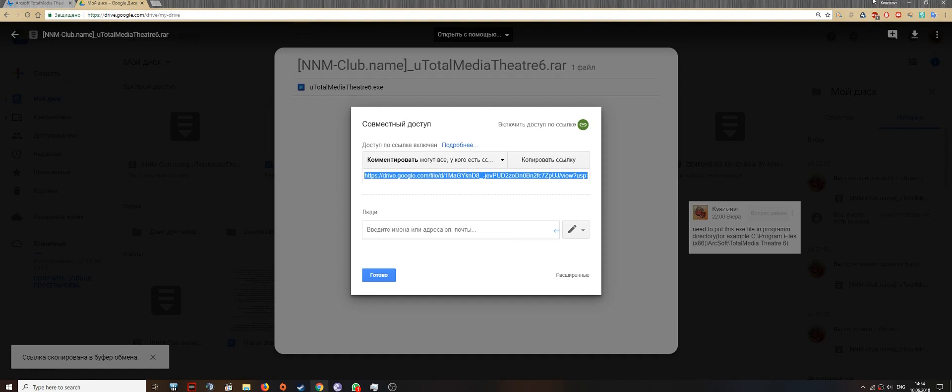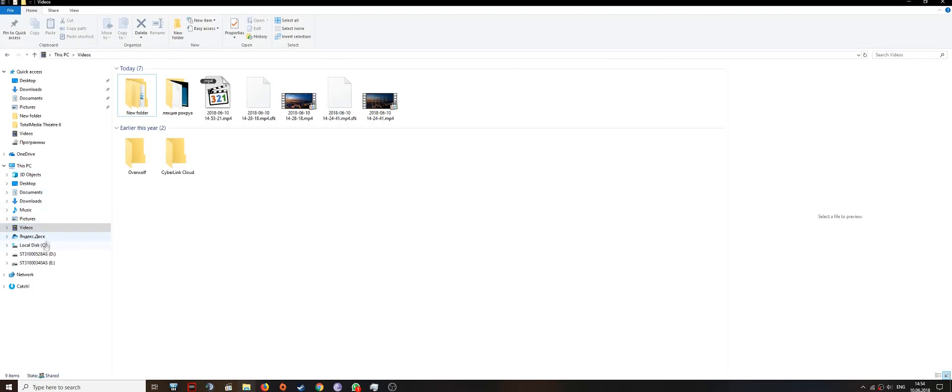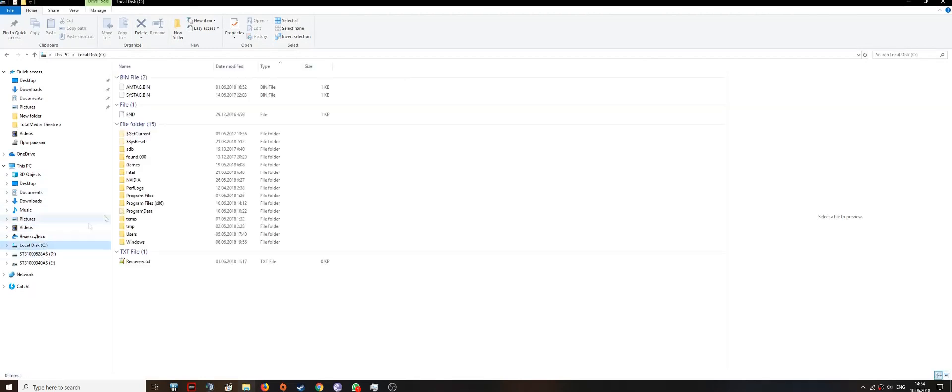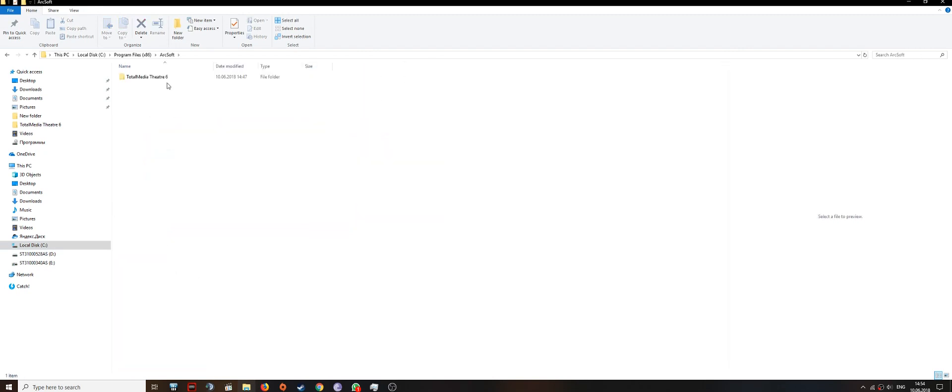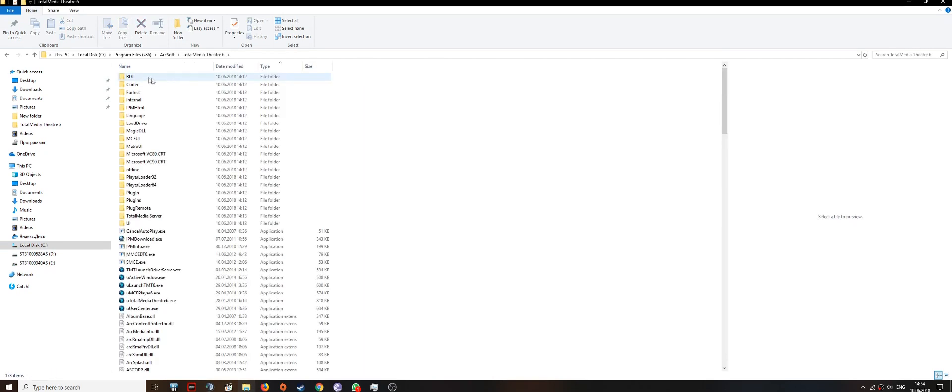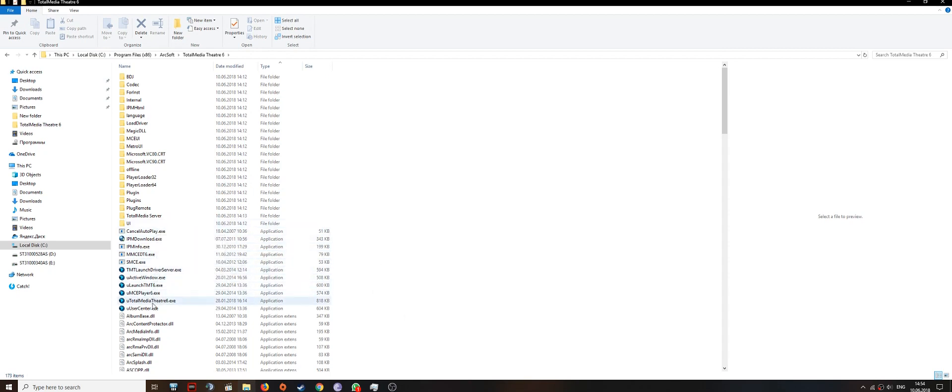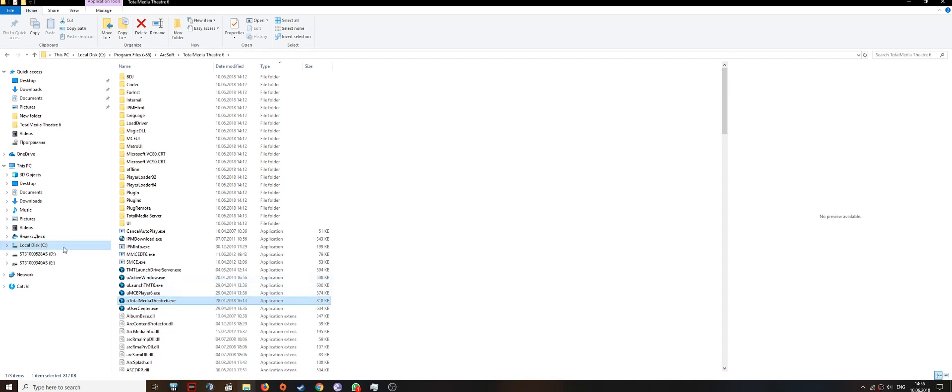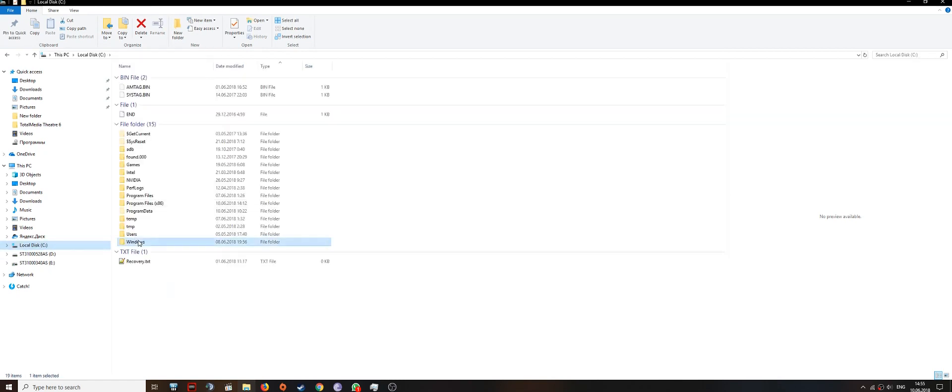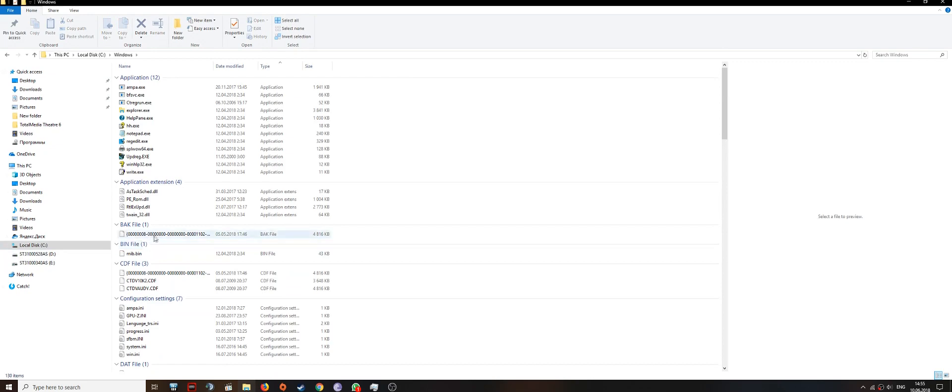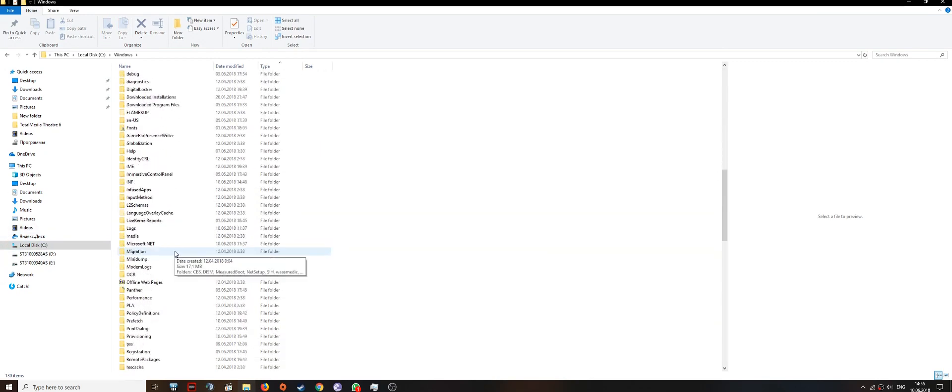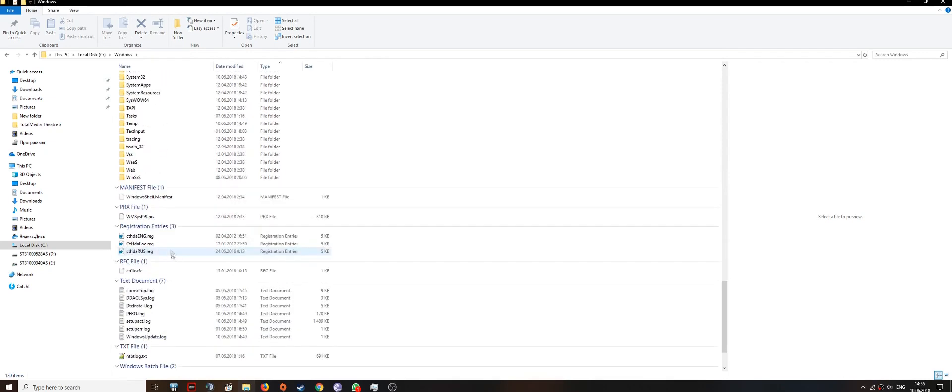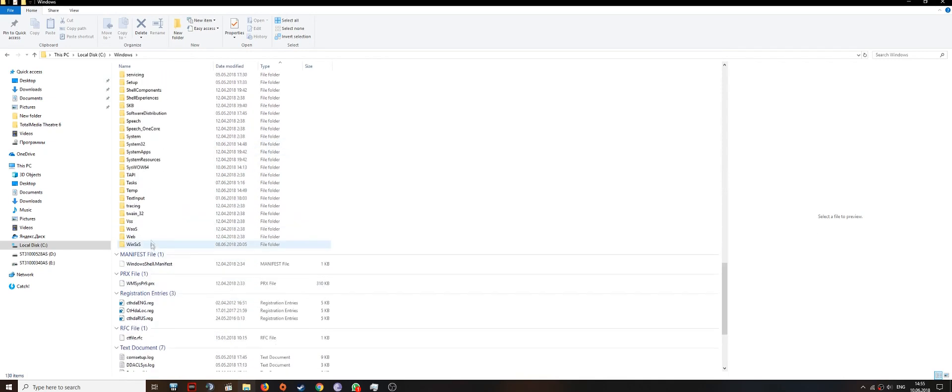When you download this file, you need to go straight to your installation folder, which is here for me. And replace this TotalMedia Theater 6.exe file with the one from the archive.